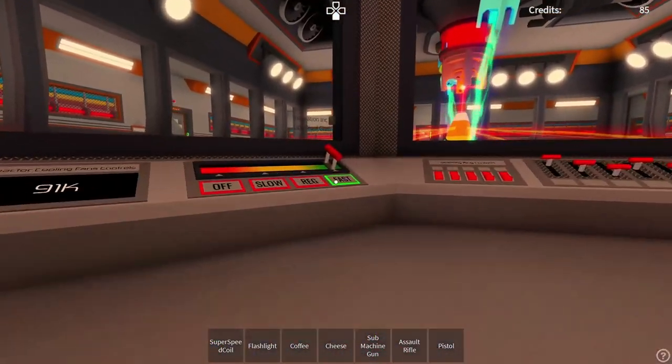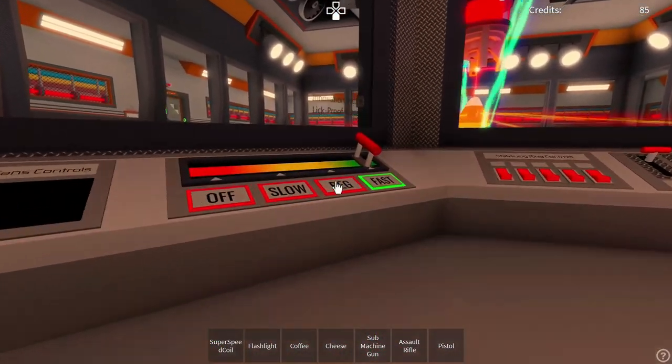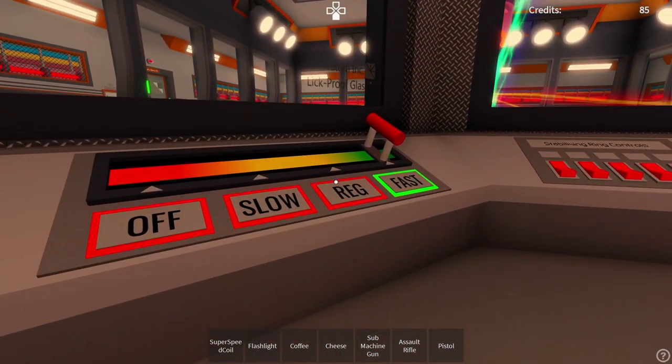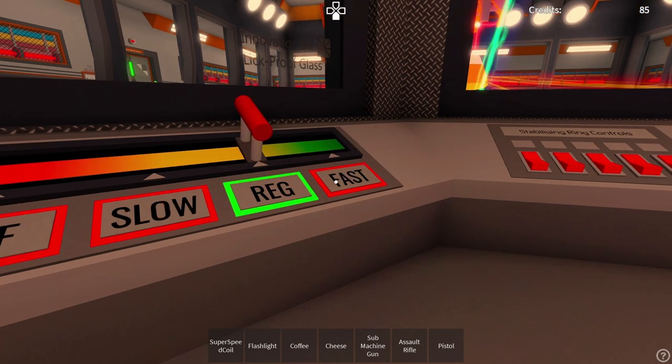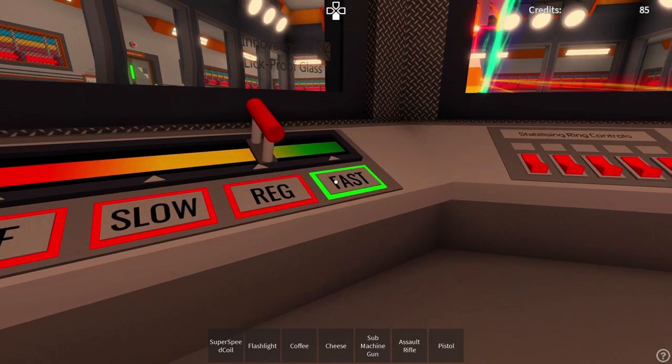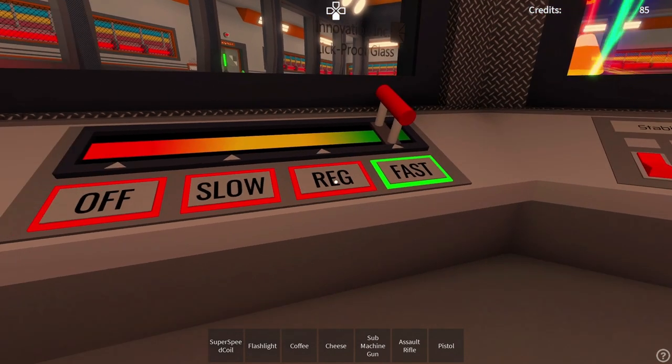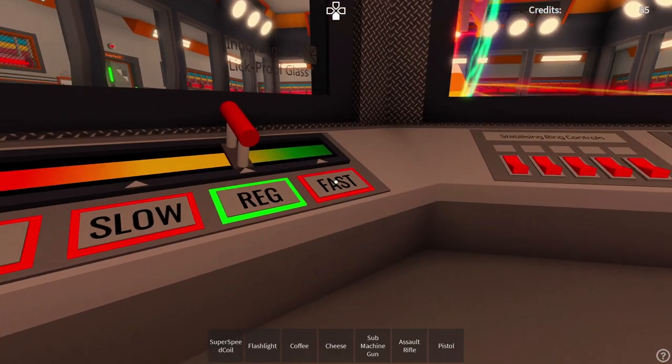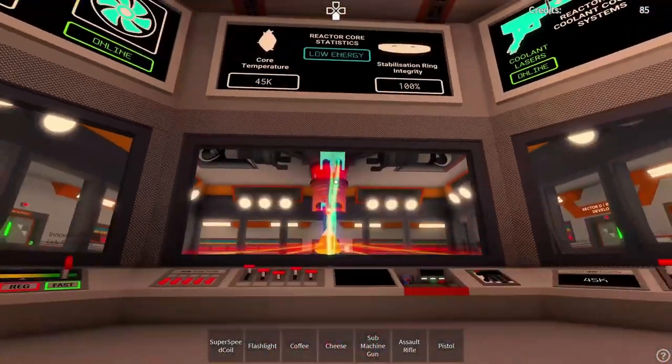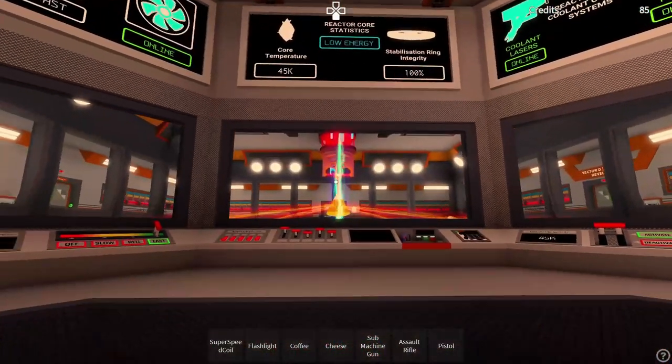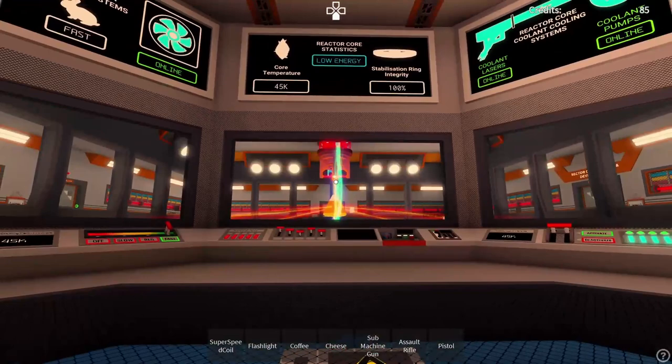Attention all personnel, the reactor core has reached 100 Kelvin. Insufficient power output to operate nominal facility operations. Please prepare for an autonomous automatic reactor core shutdown sequence and evacuate the core chamber immediately.